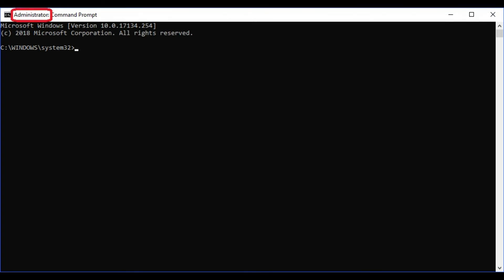Additionally, verify that you see Administrator in front of Command Prompt at the top of the screen to confirm that you are running the program as an administrator. If you're not running the command prompt as an administrator, close the application and try launching it again as an admin.